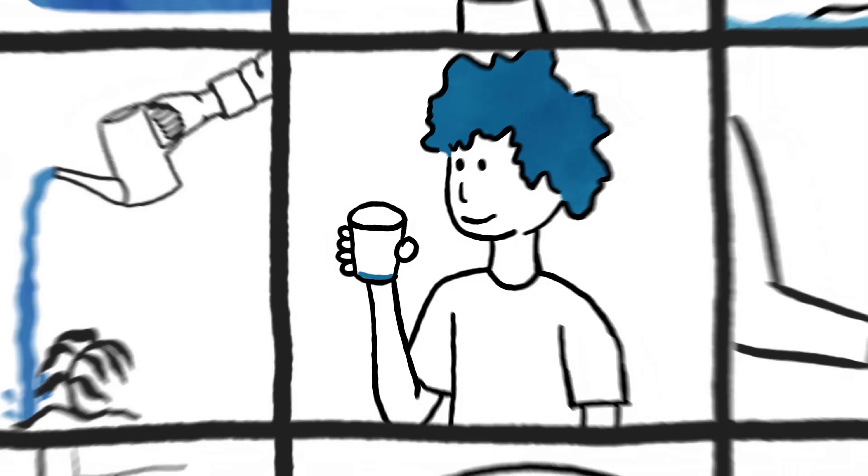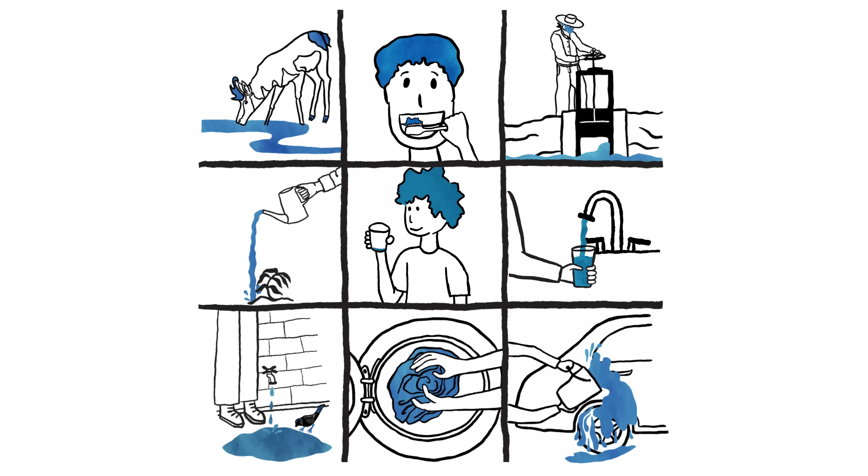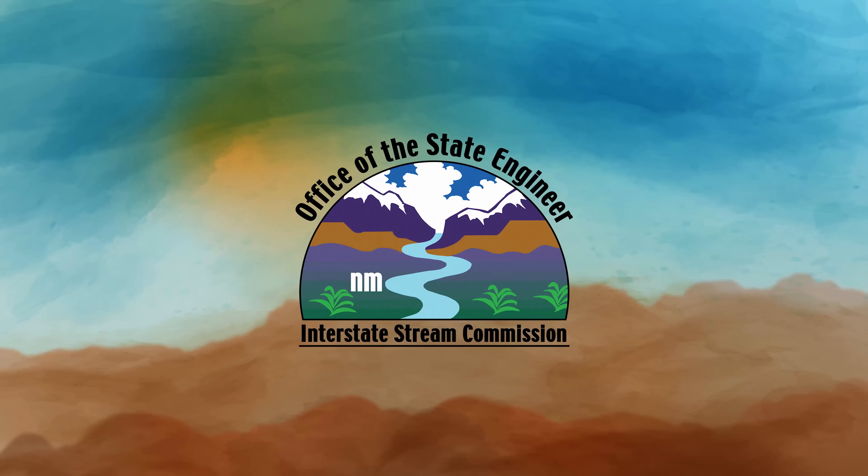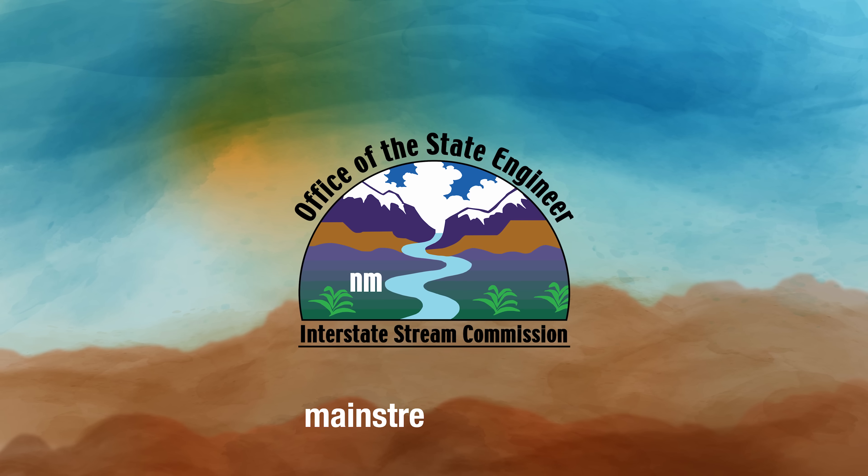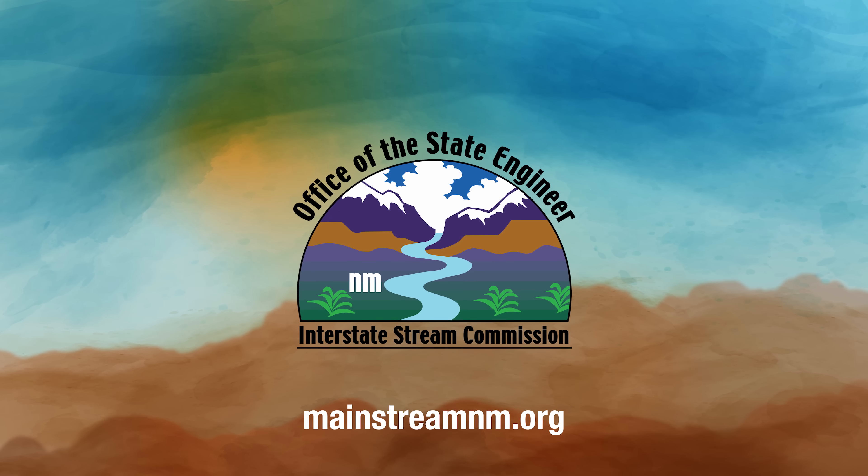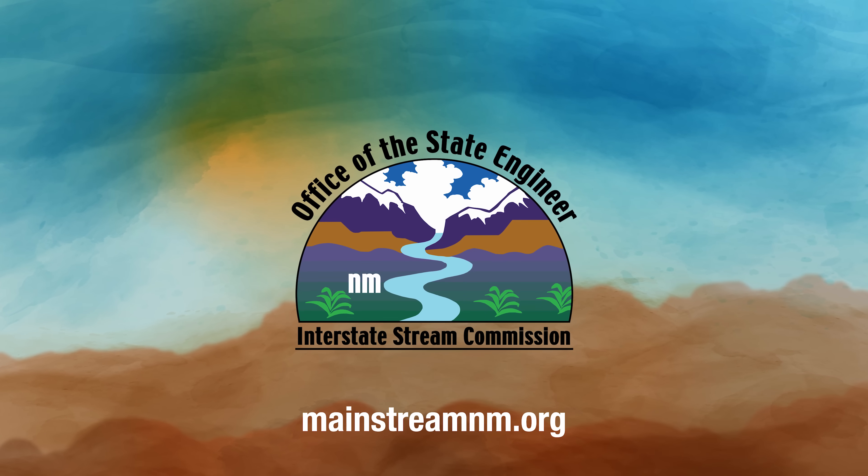So do your part. Only take what you need. No more. Learn more at MainstreamNM.org. Brought to you by the New Mexico Interstate Stream Commission.